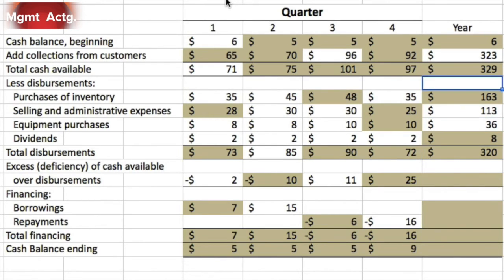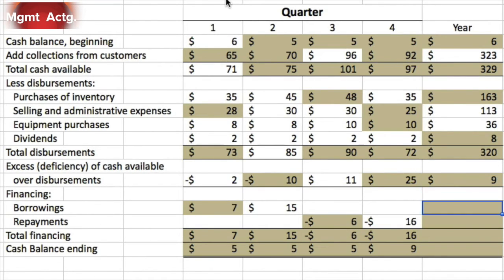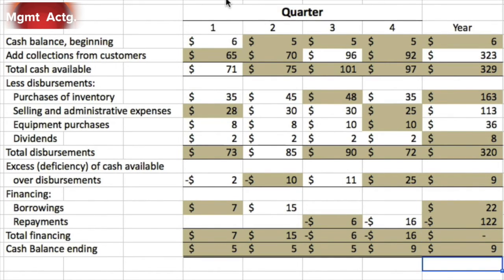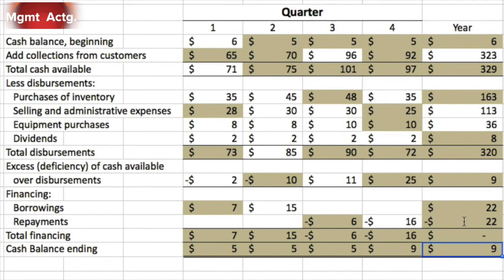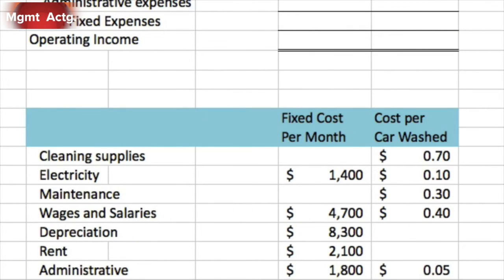For the full year: 329 total available minus 320 total disbursements leaves an excess of 9. We borrowed 22 and paid back 22, so borrowings for the year net to zero. Ending cash balance is 9. The ending balance for quarter four is 9, and the ending balance for the full year is also 9. If you can get these two numbers to be equal, you know you've done the cash budget correctly.